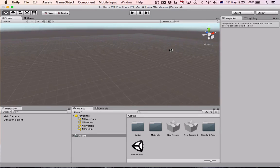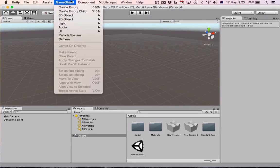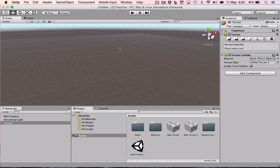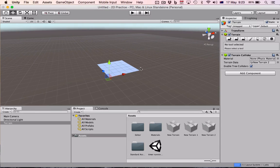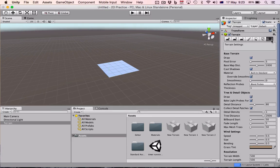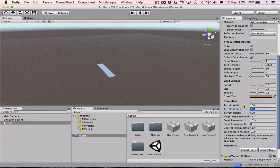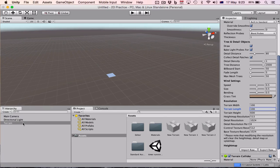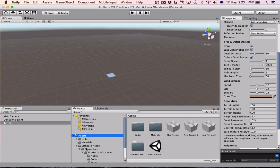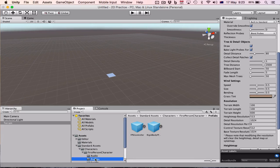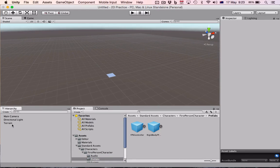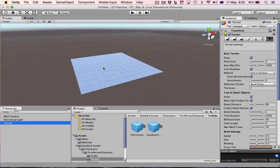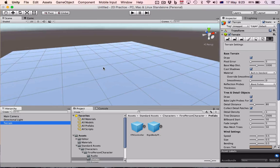So my first step is going to be I need somewhere to walk on, so I'm going to bring in my terrain. I'm going to quickly resize my terrain. Obviously this is going to look a lot different to yours - you might have obstacles and all sorts of stuff in your map. Then I'm just going to put down my first person controller.